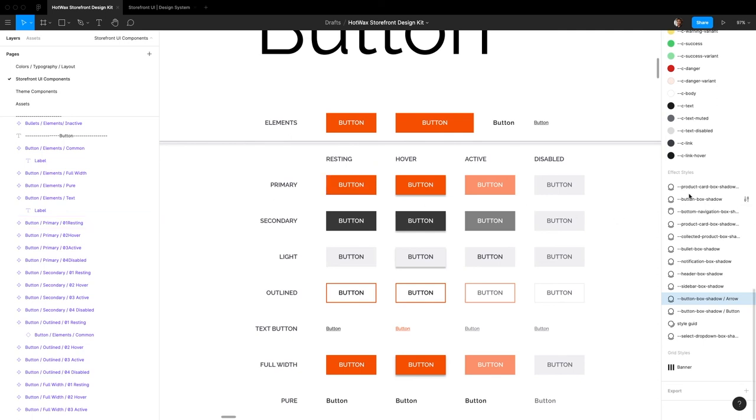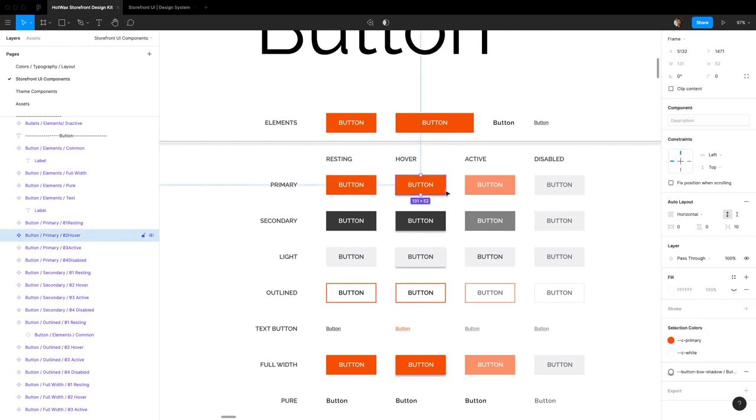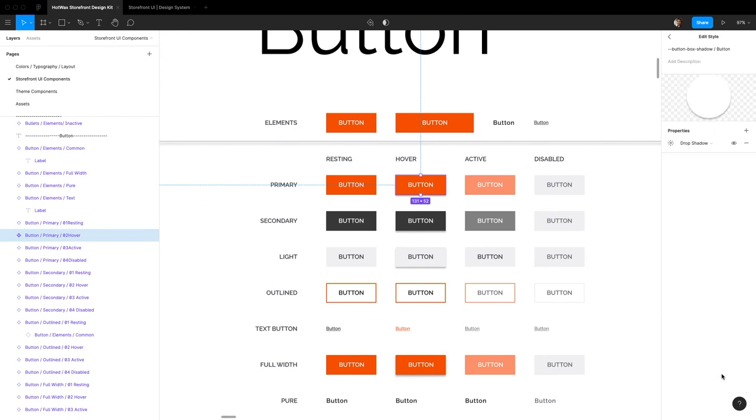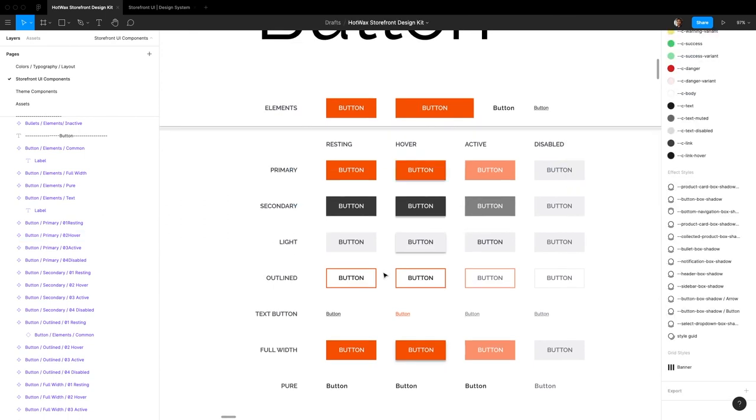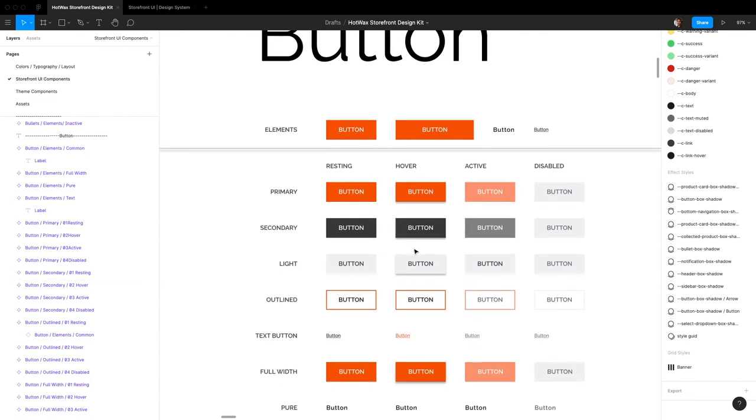One last thing is to edit the shadow of any of these buttons. Just click on any of the hover ones and you can see down here there's a shadow right here. So you can just come in and edit the shadow to be however you want. And yeah, that covers how to customize the button component.